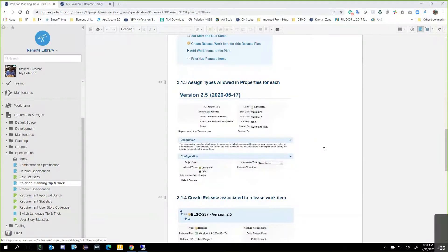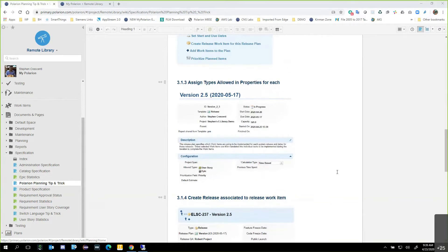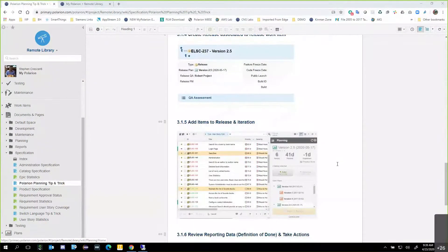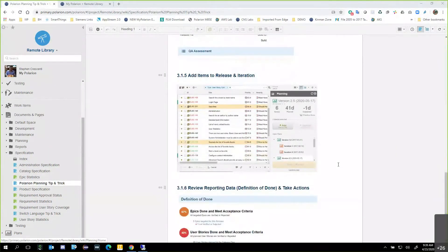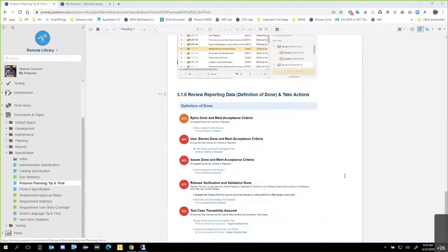Continuing on, we're going to assign the types allowed in the properties for each. For example, you may have user story or epic, but it could also be a requirement or any sort of element — even a voice of customer call. Then we'll create the release work item associated to the release plan, add items to the release and iterations themselves, and finally review the reporting data and definitions of done, then take actions on that. The nice thing about Polarion planning functionality is it allows you to have a short, actionable list of things to get done as you move forward.